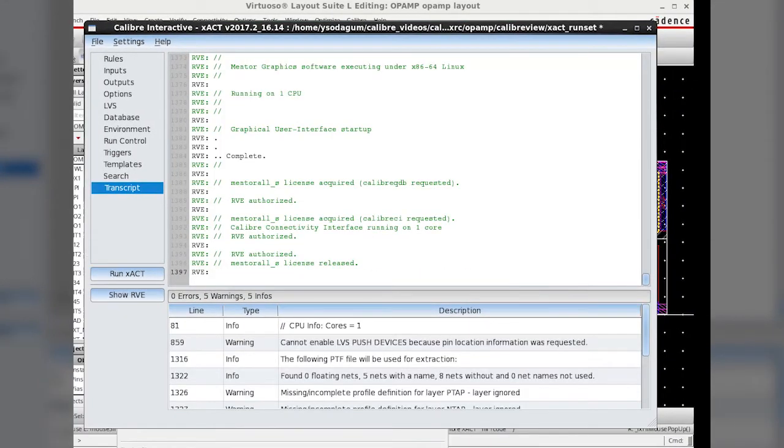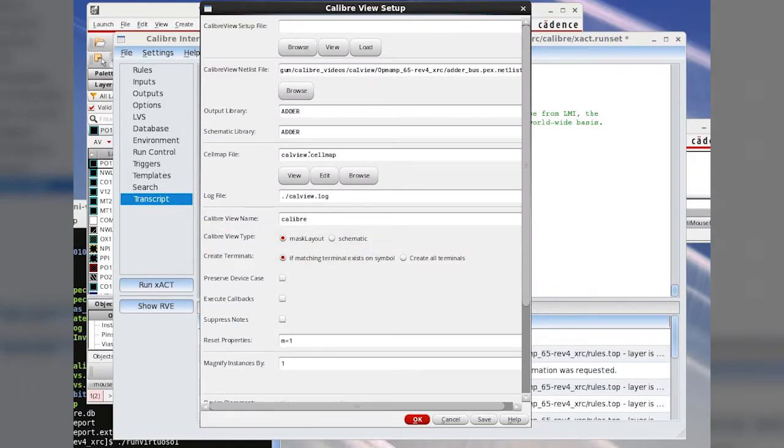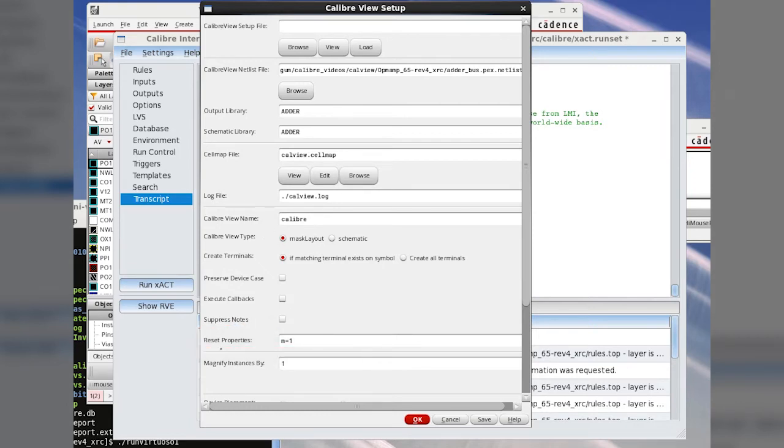Once the exact is run, we have the CalibreView setup window open. I choose mask layout for the CalibreView type and multiplicity factor is set to one in Reset Properties.